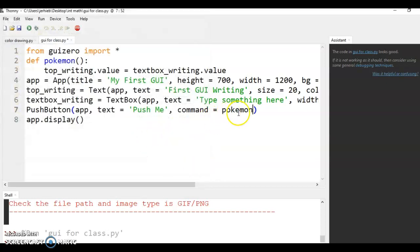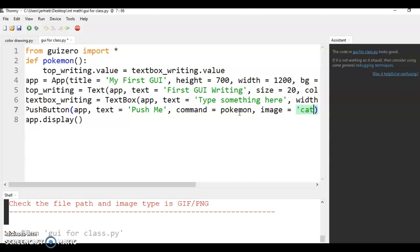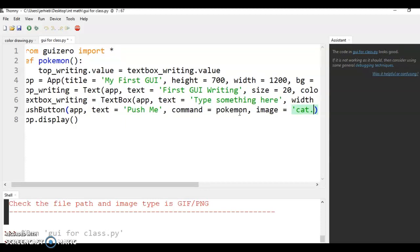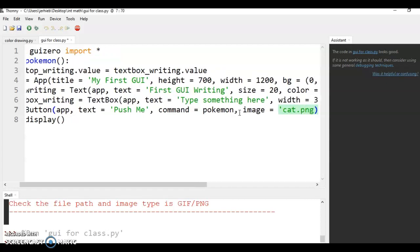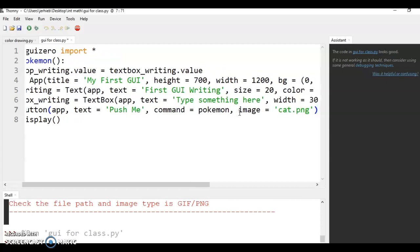So now it's pretty easy. I would change the name of your image so it's something short and sweet. I called mine cat.png and you need the dot whatever type of file it is at the end.